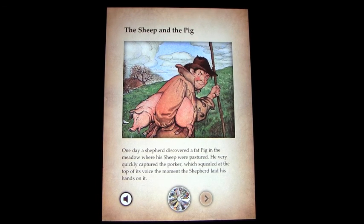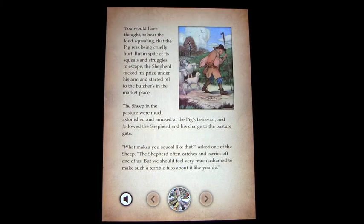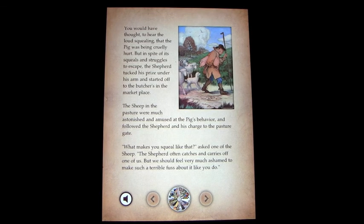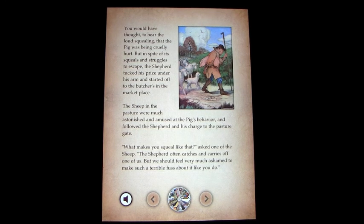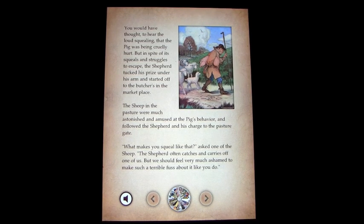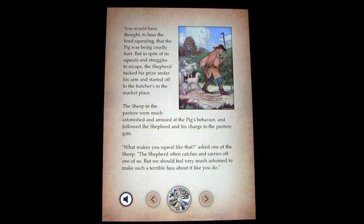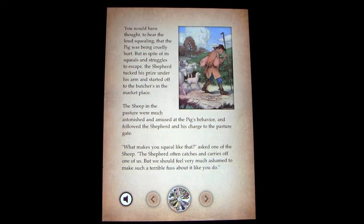One day a shepherd discovered a fat pig in the meadow where his sheep were pastured. He very quickly captured the porker, which squealed at the top of its voice the moment the shepherd laid his hands on it. You would have thought to hear the loud squealing that the pig was being cruelly hurt, but in spite of its squeals and struggles to escape, the shepherd tucked his prize under his arm and started off to the butchers. The sheep in the pasture were much astonished and amused at the pig's behavior.